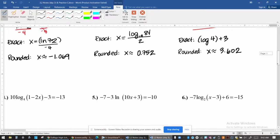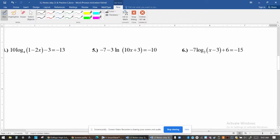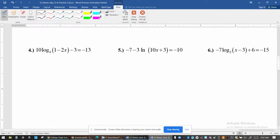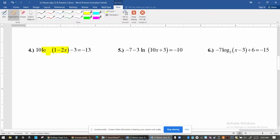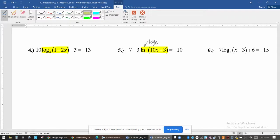Those were examples of equations with a single exponential expression. Now we're going to look at equations that have a single logarithmic expression. The examples here include log base 4 of (1 minus 2x), ln which is log base e, and log base 2 of (x minus 3).